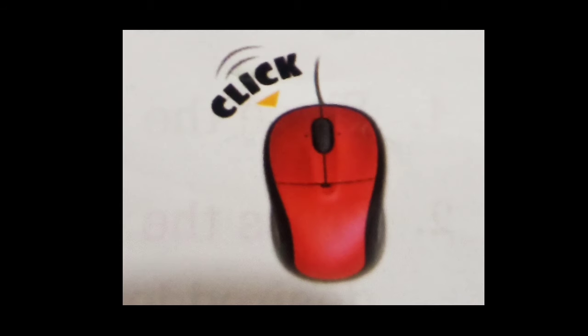The pressing of a button on the mouse is called a click. Left click: Place the pointer on the atom, press the left button once. This action is called left click.